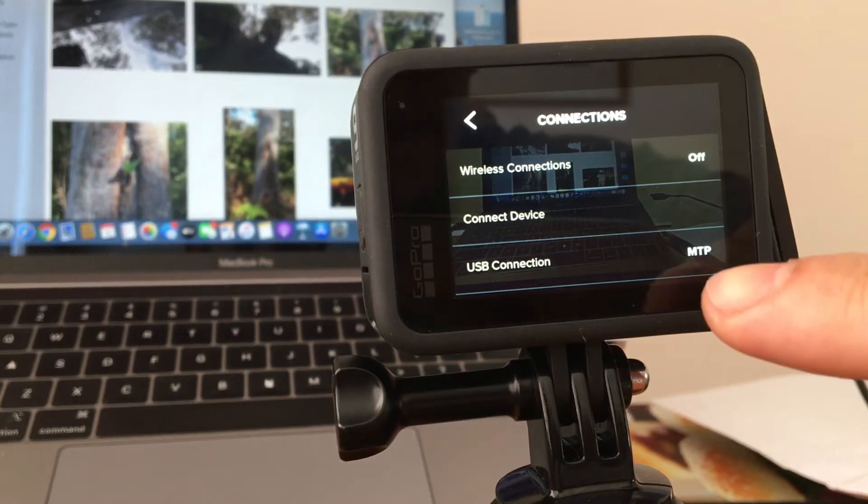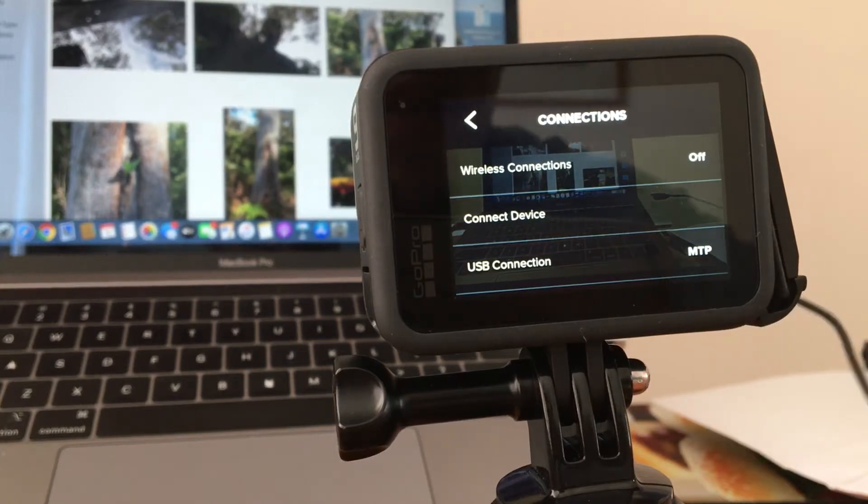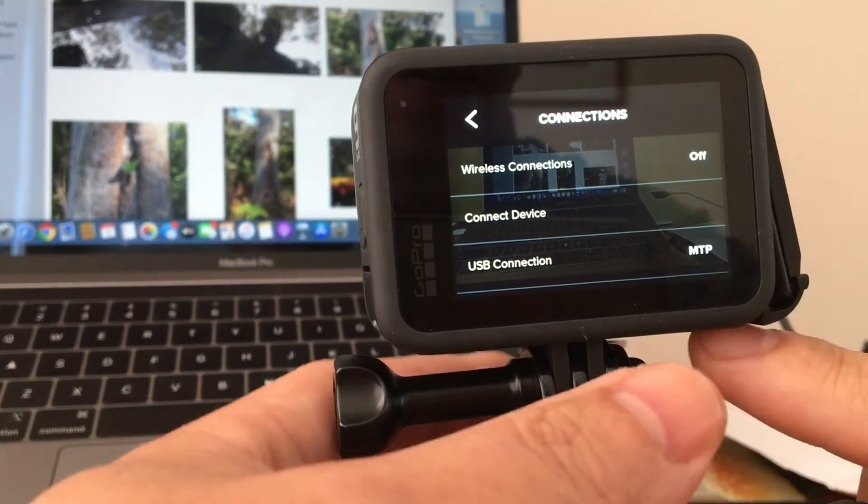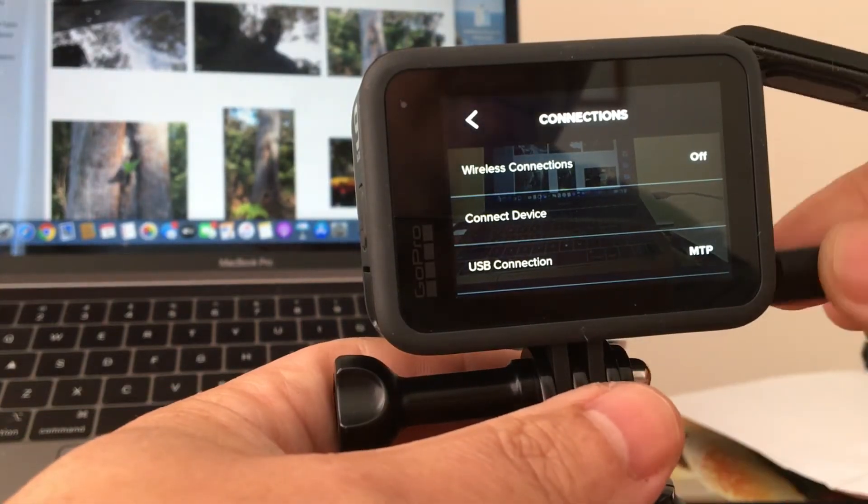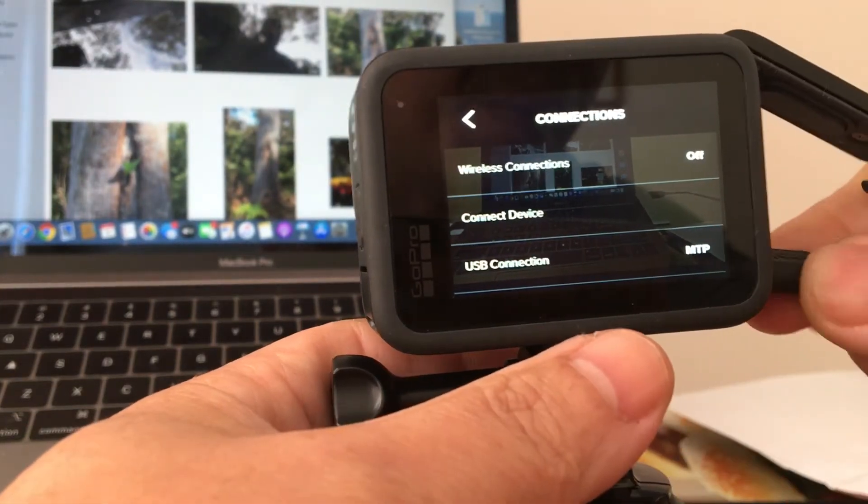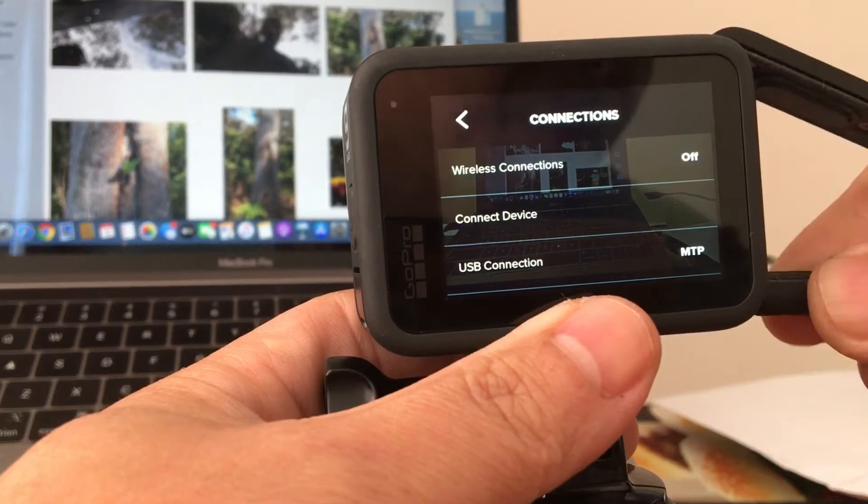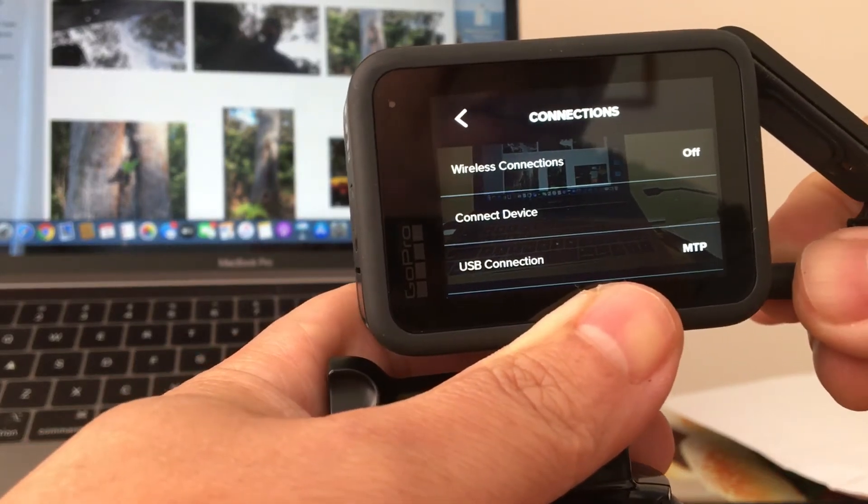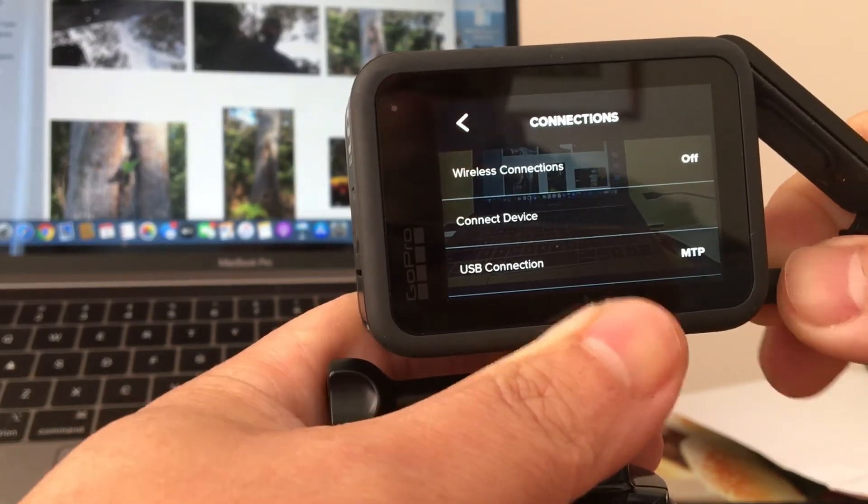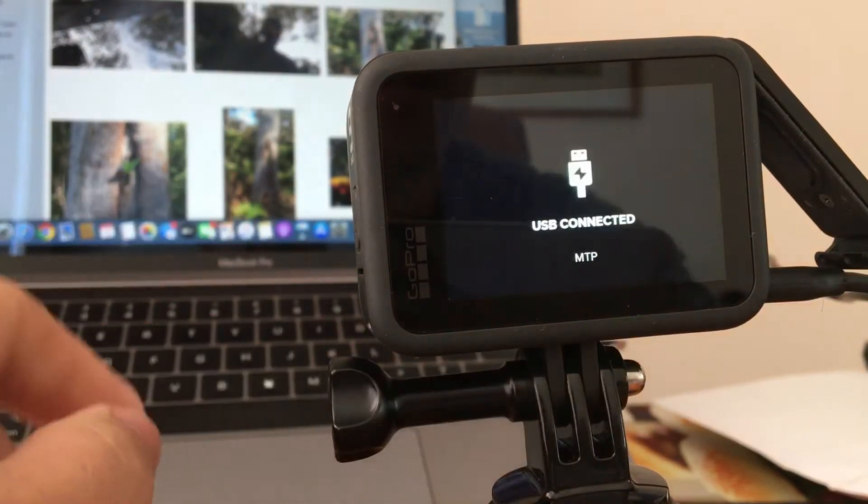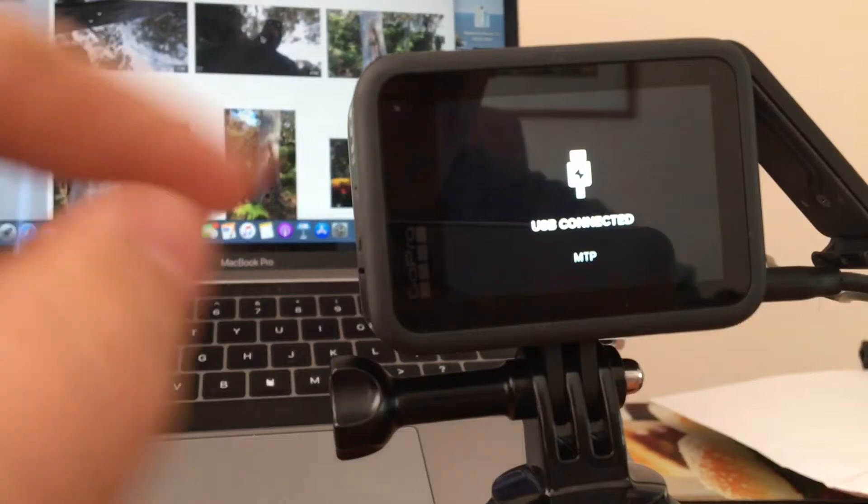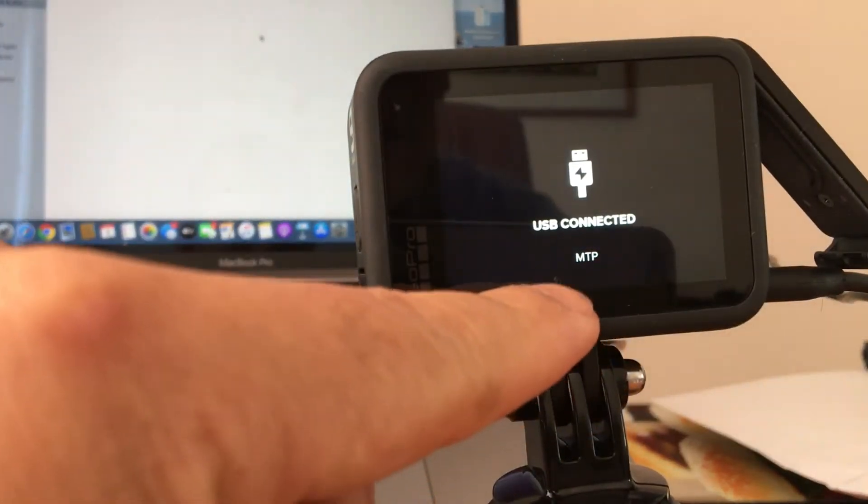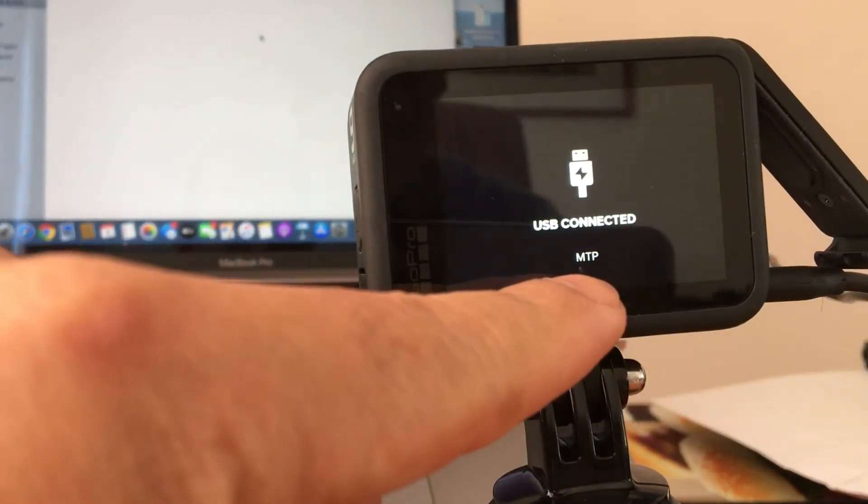Once you change it to MTP, you can now connect your GoPro via USB cable, or you can even connect it even before. And then once it's connected, it will say USB MTP.